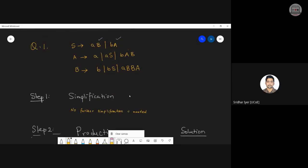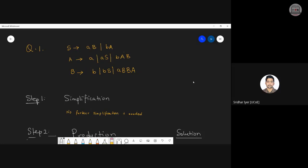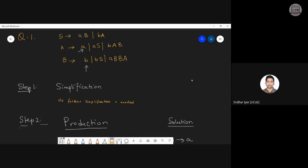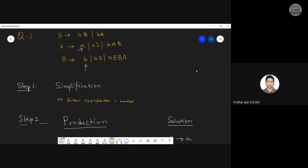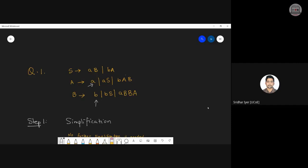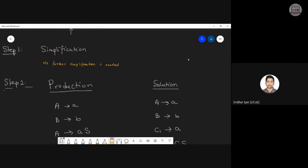Now check which productions are already in CNF — that is our next step. Looking at the productions: A produces terminal a and B produces terminal b. Only these two productions are already in CNF. Apart from those, no other production is already in CNF.